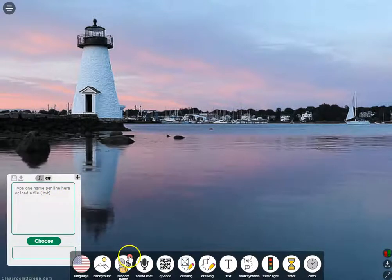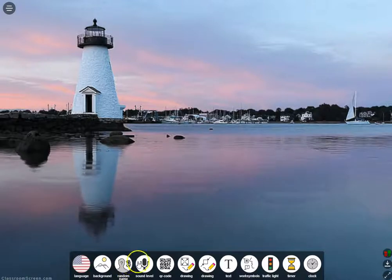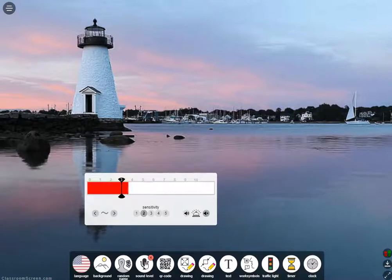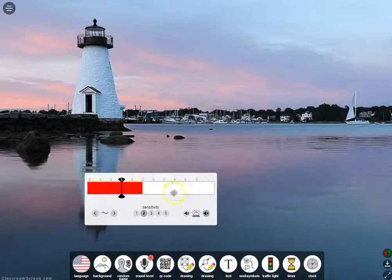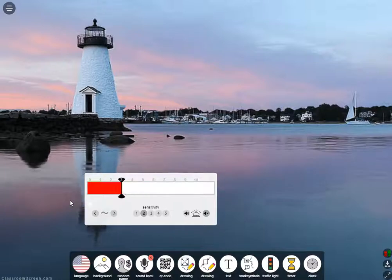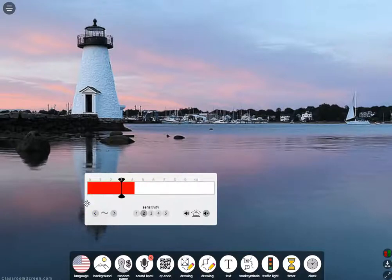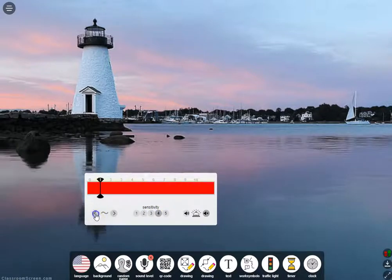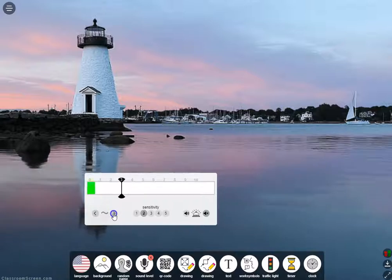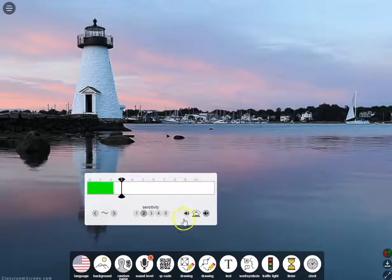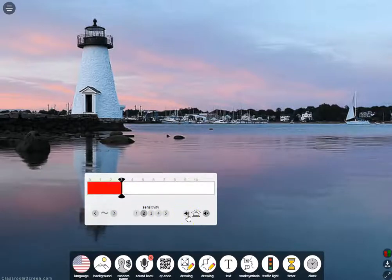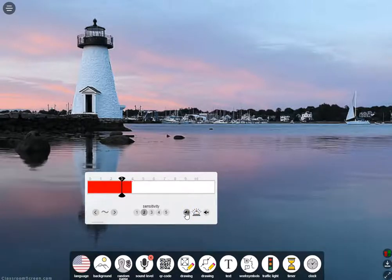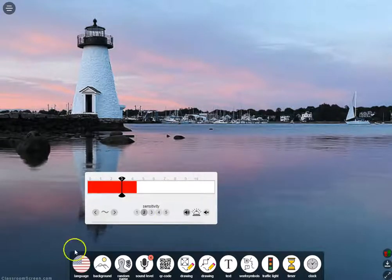When you need to close a widget, you click the red X on the widget icon. Sound Level is really handy — it reminds me of the Yakker Tracker I used to have in my classroom. The first time you load it, it'll suggest you use the Chrome or Firefox browser and that you need a microphone attached. You simply set the sensitivity level, set a goal line, and you can also set an alarm to go off if you go above the sound level.